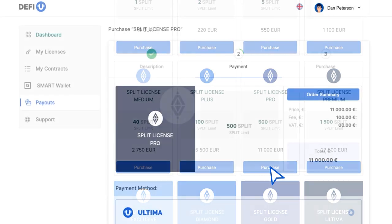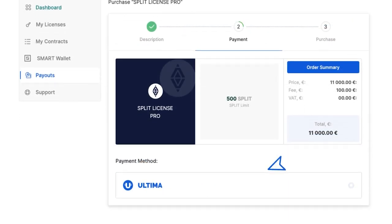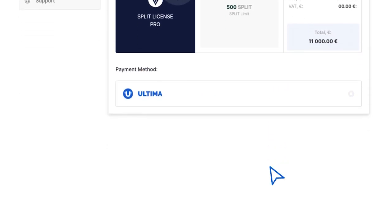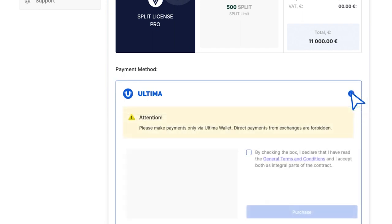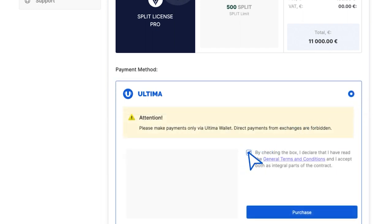A window will open, prompting you to select a payment method. Choose Ultima. Confirm your agreement with the terms by checking the box and then click Purchase.